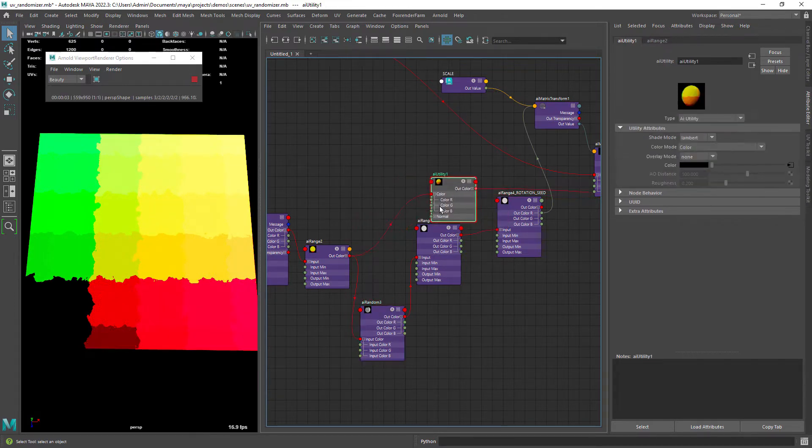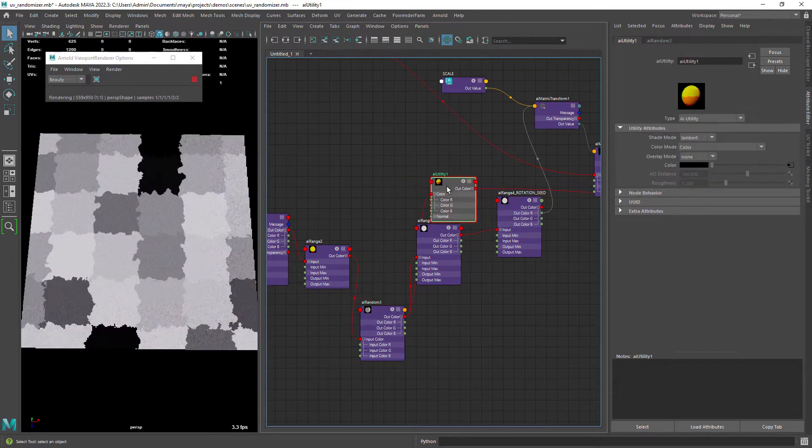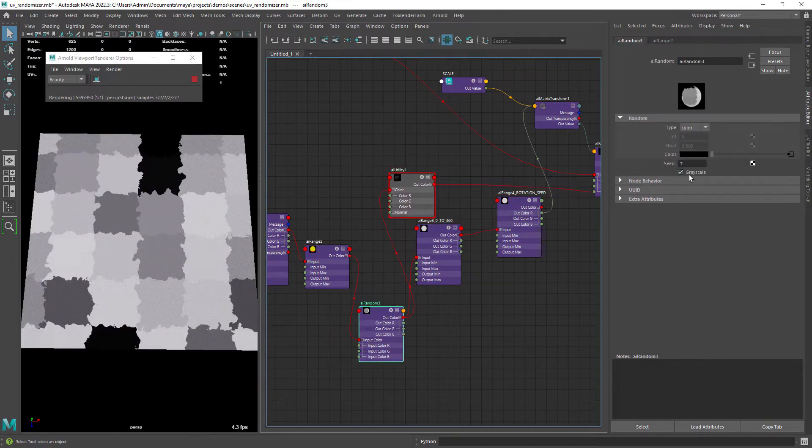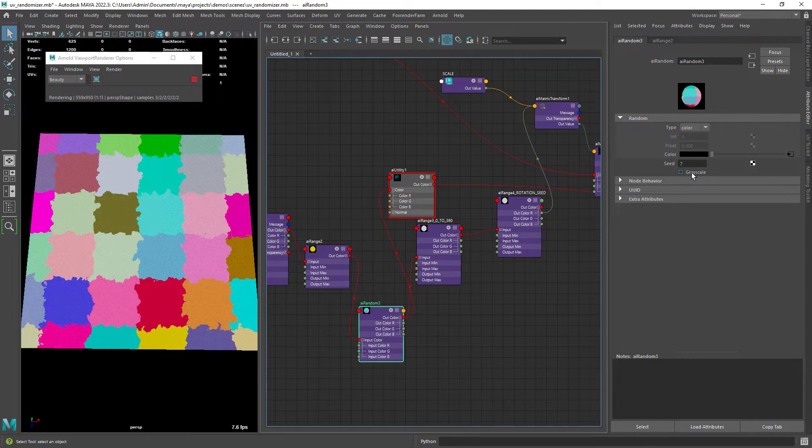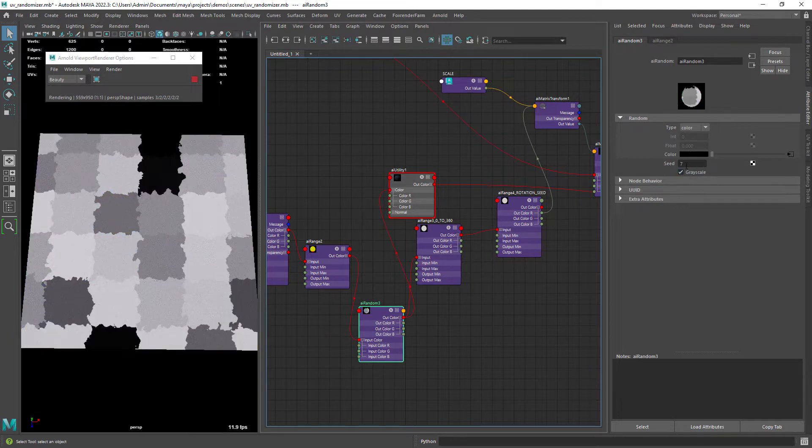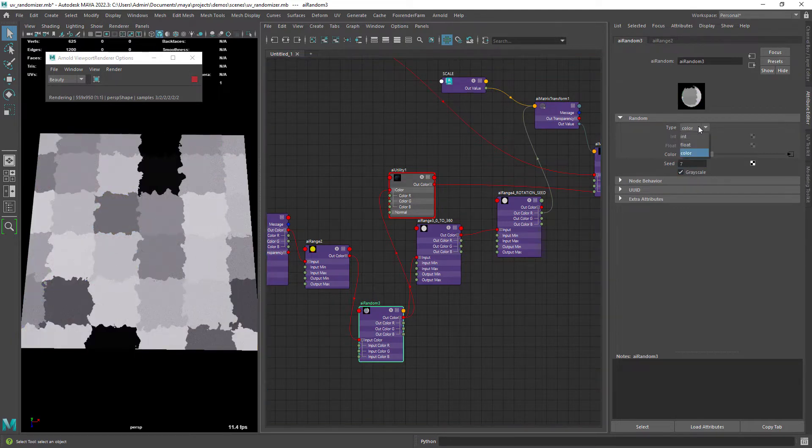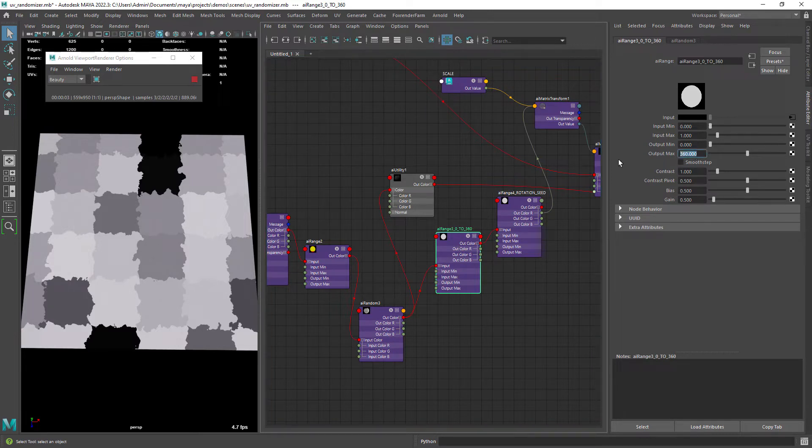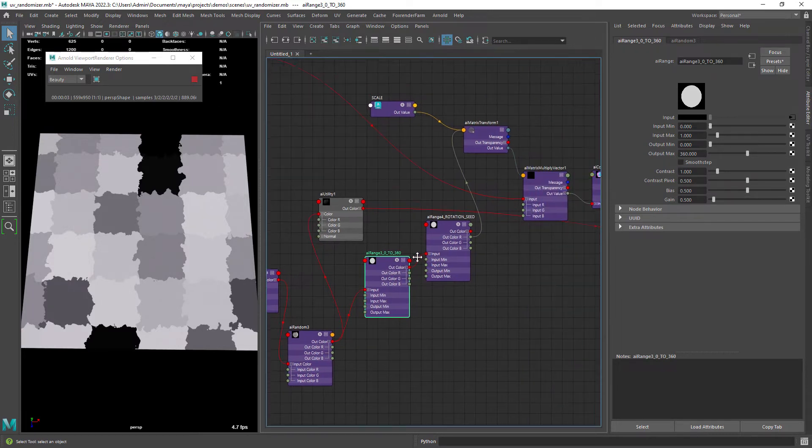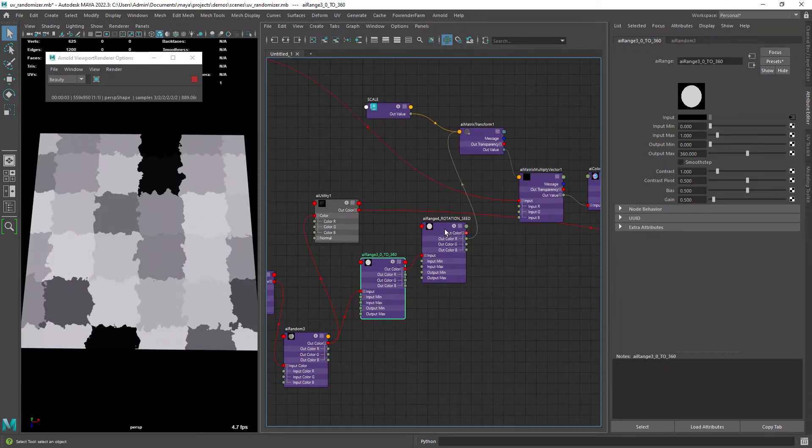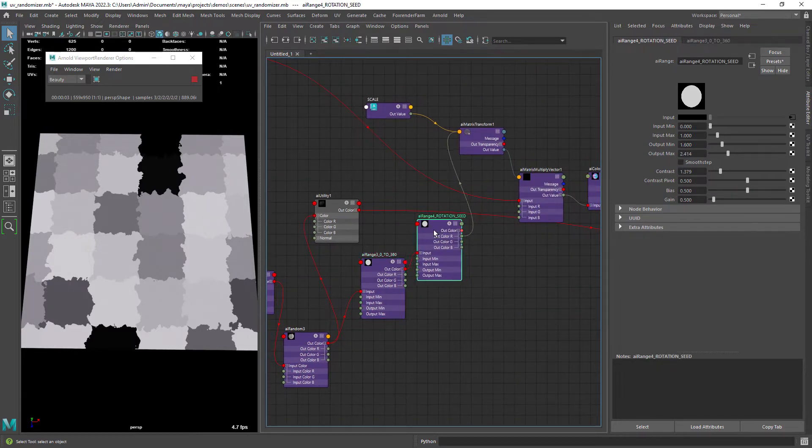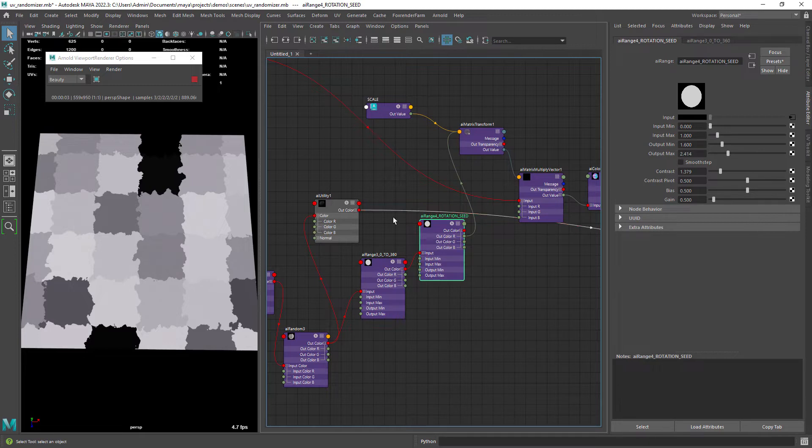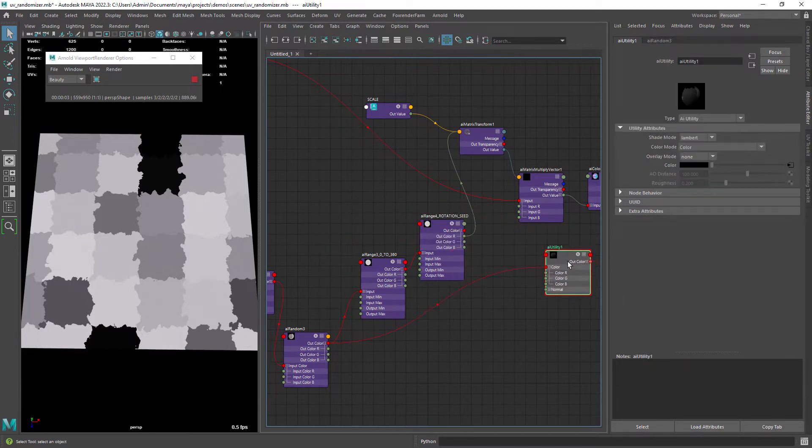Then with an AI random set to color and grayscale we get the values for our rotation. Finally we need to set the range between 0 and 360 degrees and add an extra range node to have some sort of seed value.